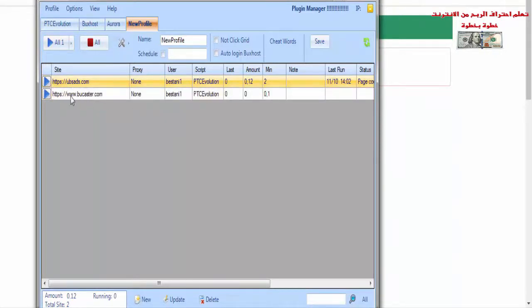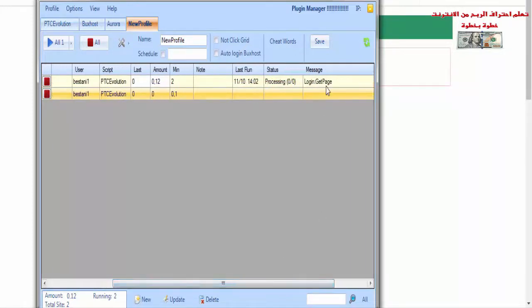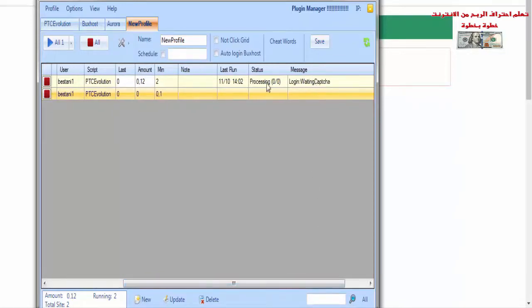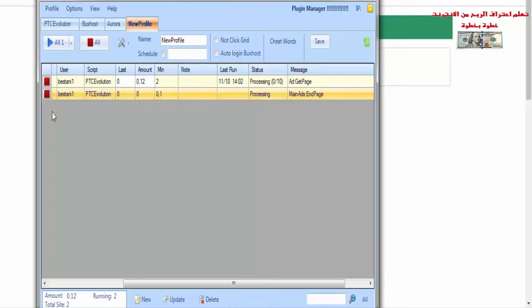يمكنك وضع مئة موقع أو خمسين موقعاً للضغط على الإعلانات. البرنامج سوف يقوم بتسجيل الدخول أوتوماتيكياً ويتصفح الموقع بدون فعل أي شيء ودون تدخل منك. كما ترون، يقوم بالدخول وتحميل إعلانات الموقع. هذا البرنامج لا يستهلك الرام كثيراً حتى وإن قمت بتشغيل عشرة أو عشرين موقعاً دفعةً واحدة. وفي الفيديوهات السابقة قمت بطرح مواقع أخرى مع إثباتات السحب.